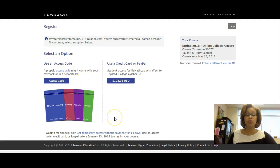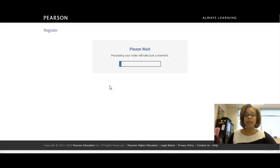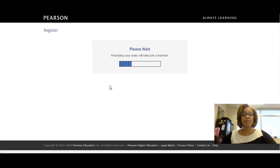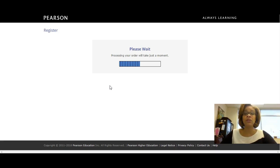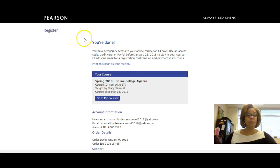For students who want to register with a temporary access code, look at the bottom of the screen where it says 'Get temporary access without payment for 14 days.' Click that and confirm you want temporary access. It will process your order, which may take a moment — usually you can enter the course right away, but sometimes you may need to wait an hour or two. After 14 days, MyMathLab will send an email to your registered address with instructions on how to purchase your access code.